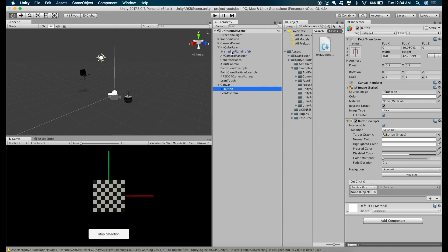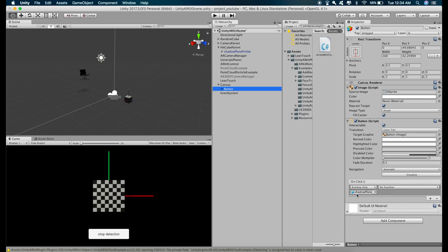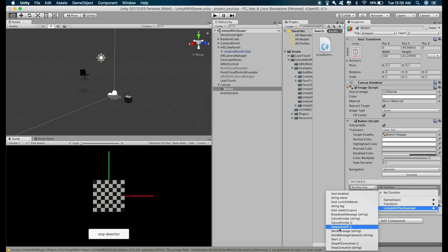and now click on the button and drag this object right here, choose the function, detection off